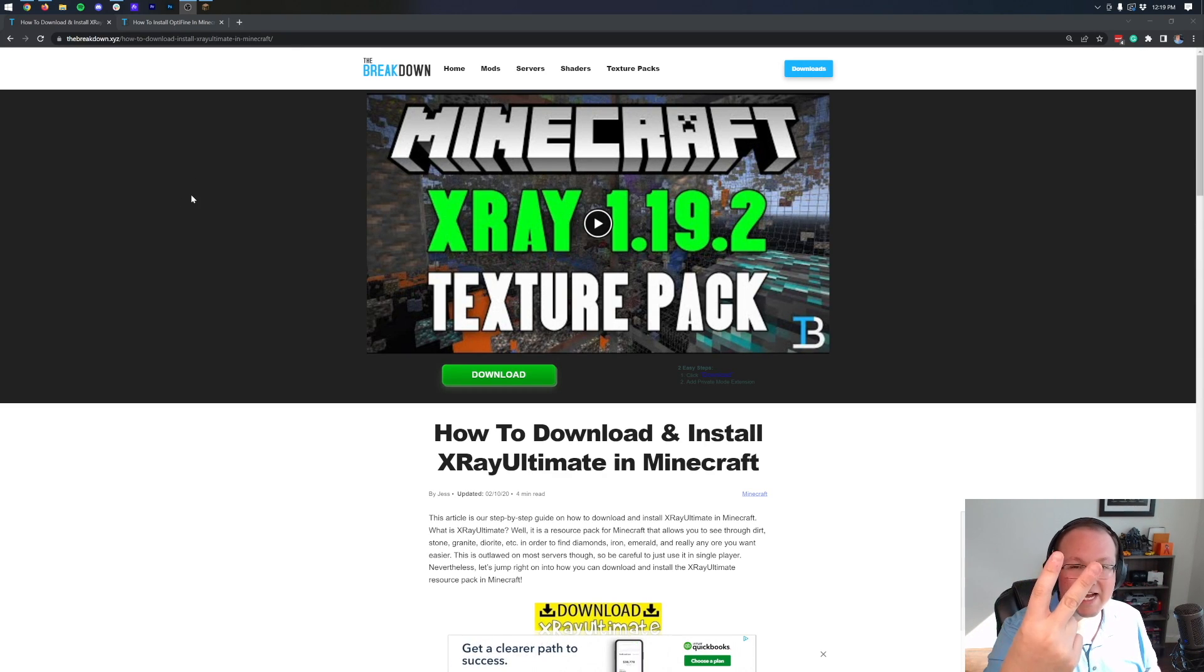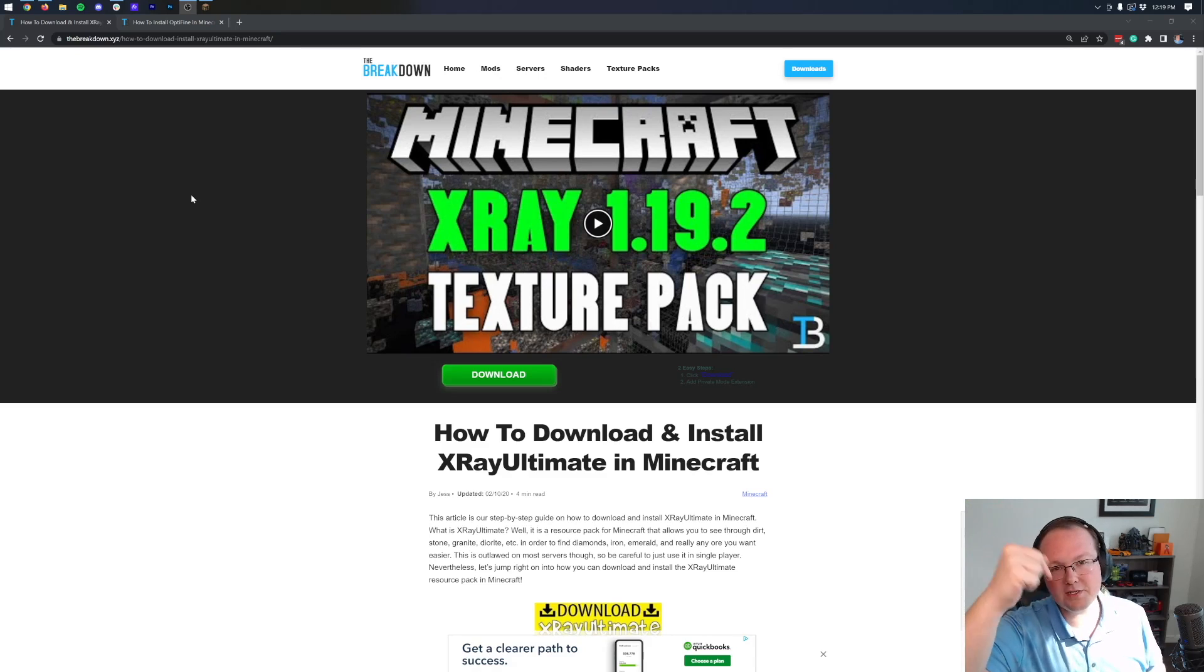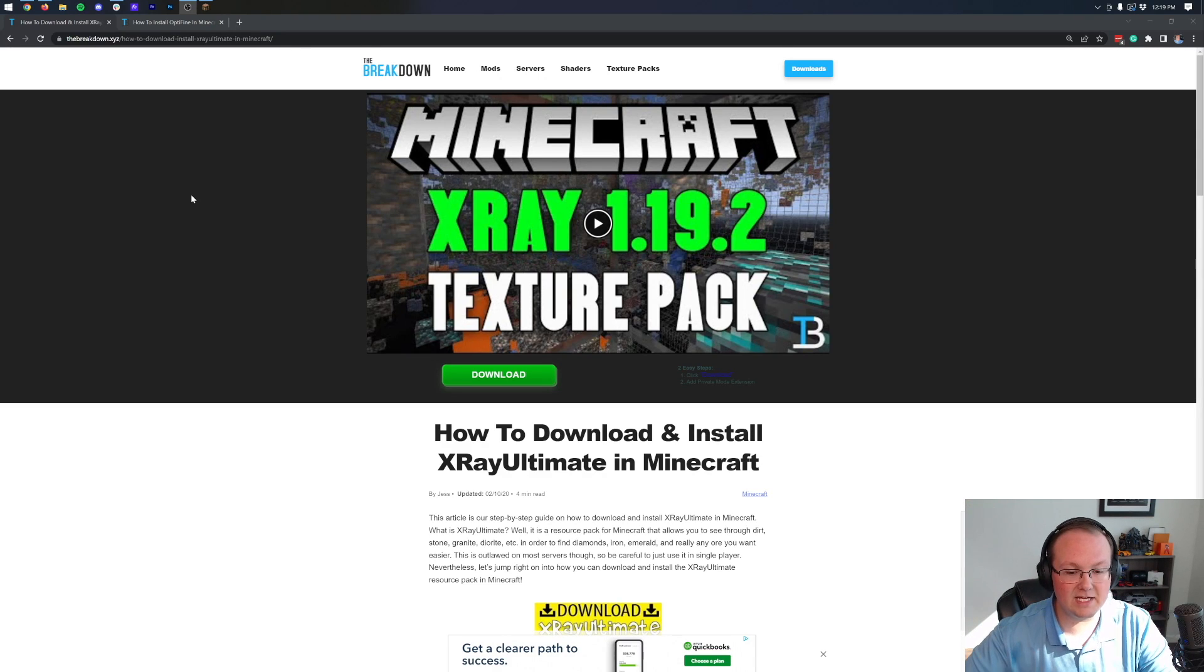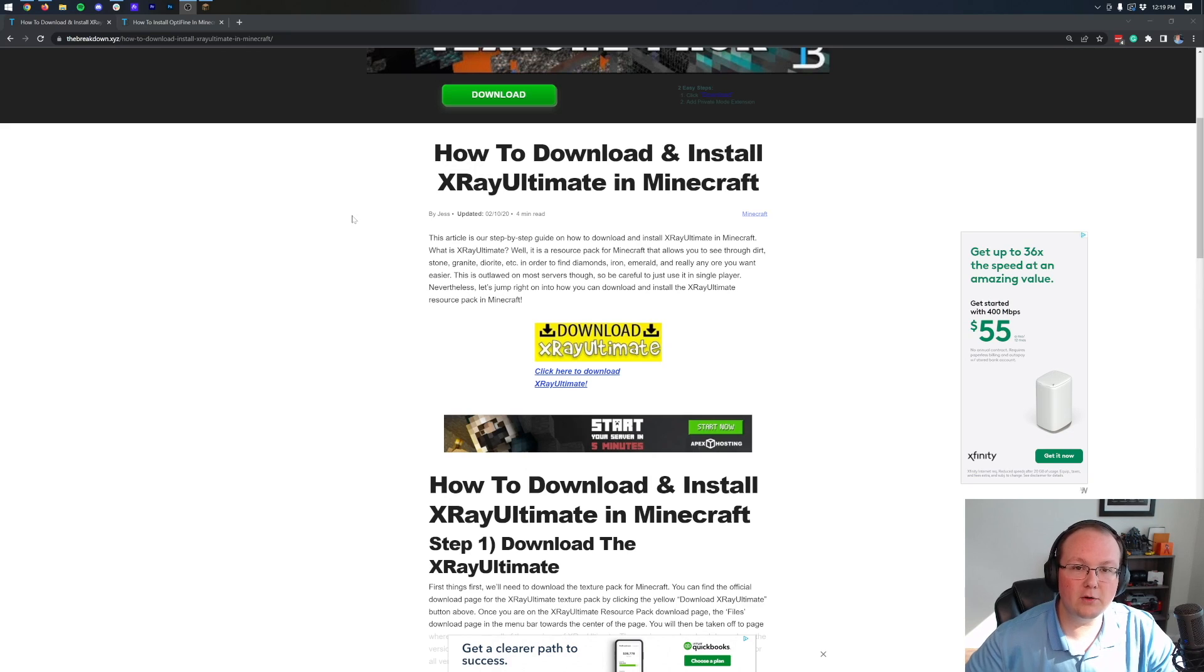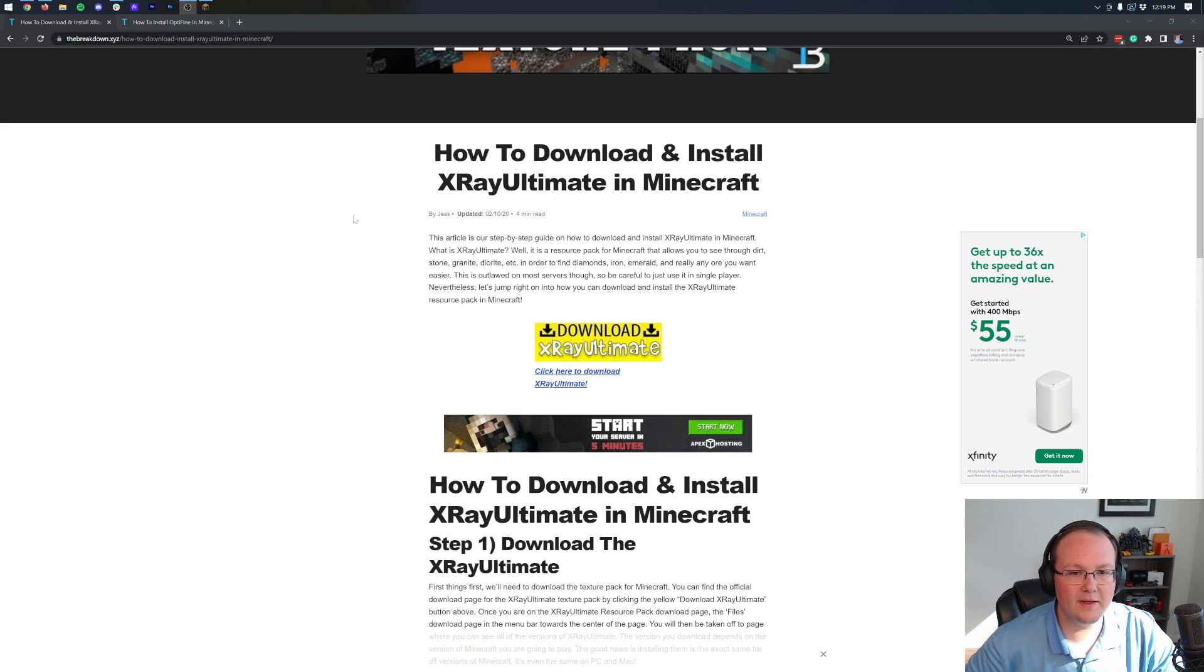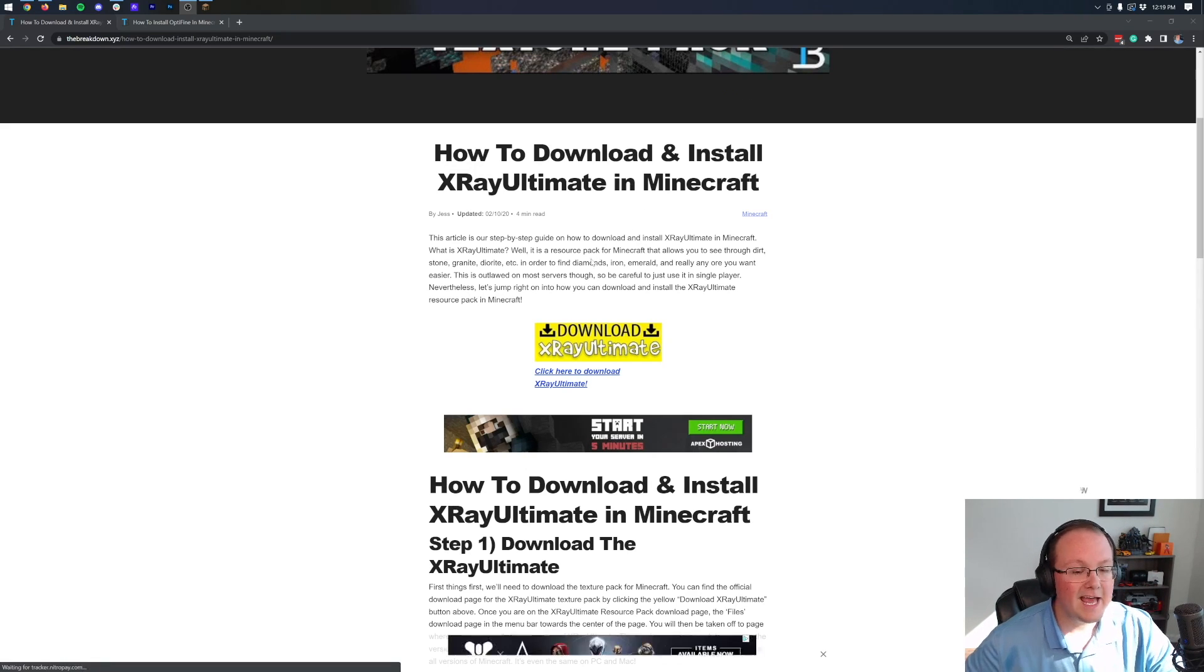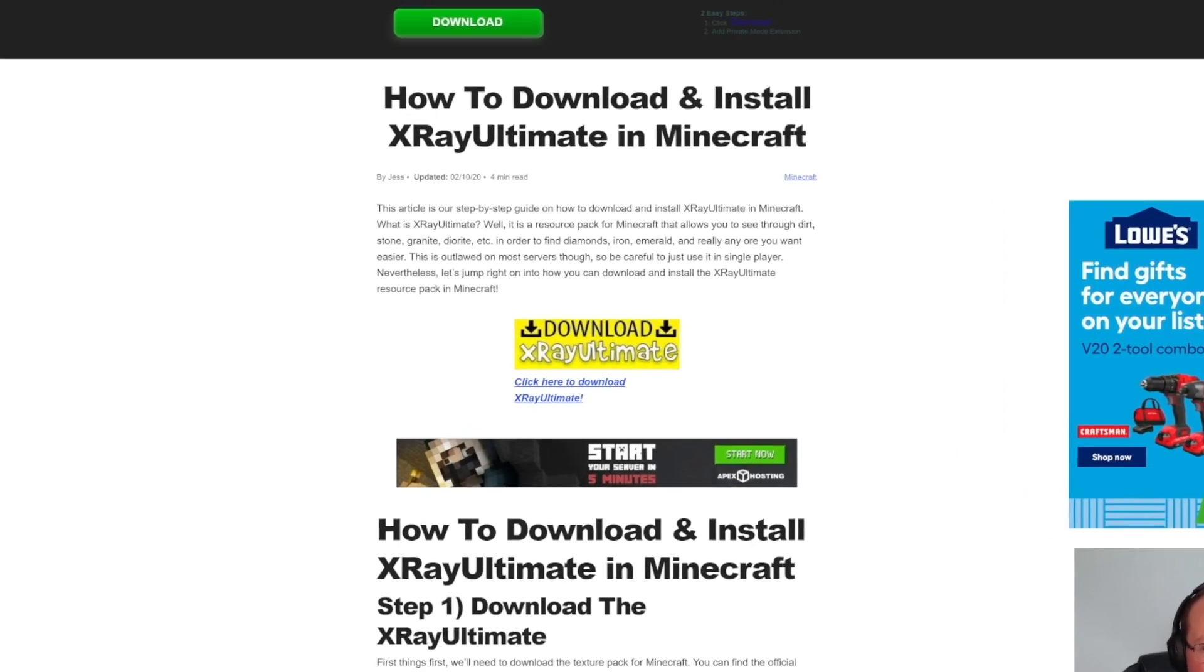First things first, you want to go to the second link in the description down below, and that's going to take you here. This is our official text tutorial for how to get X-Ray Ultimate. That's the texture pack we're going to be installing, by the way, X-Ray Ultimate, in Minecraft.